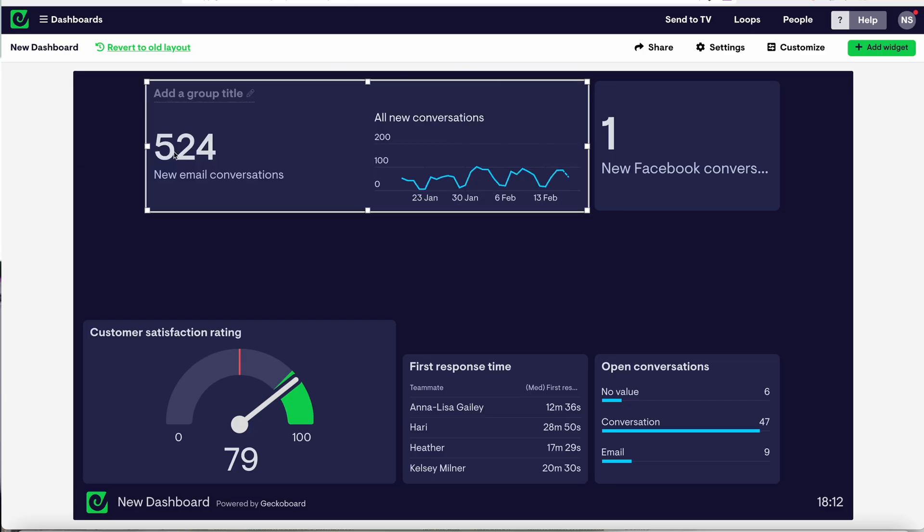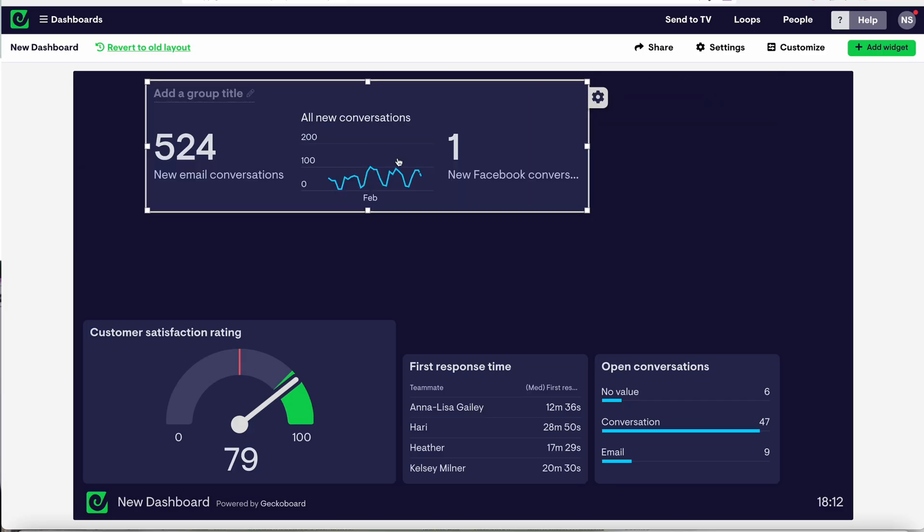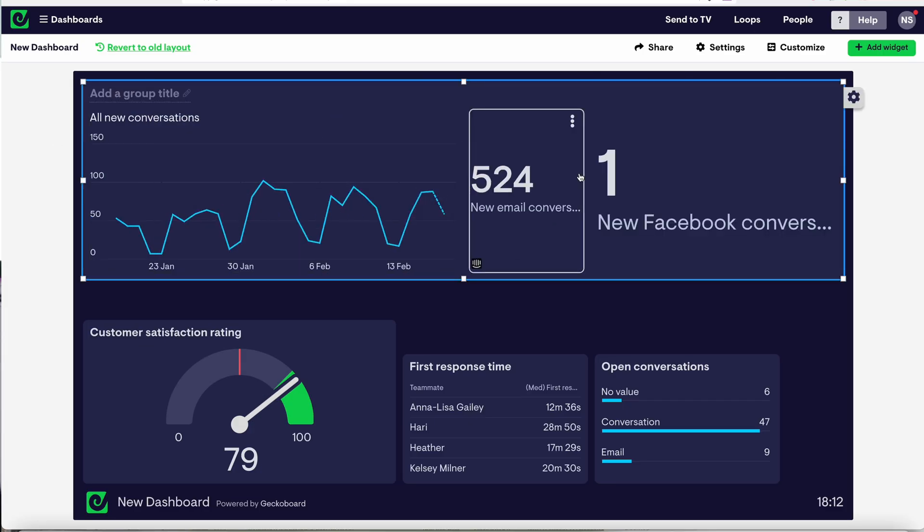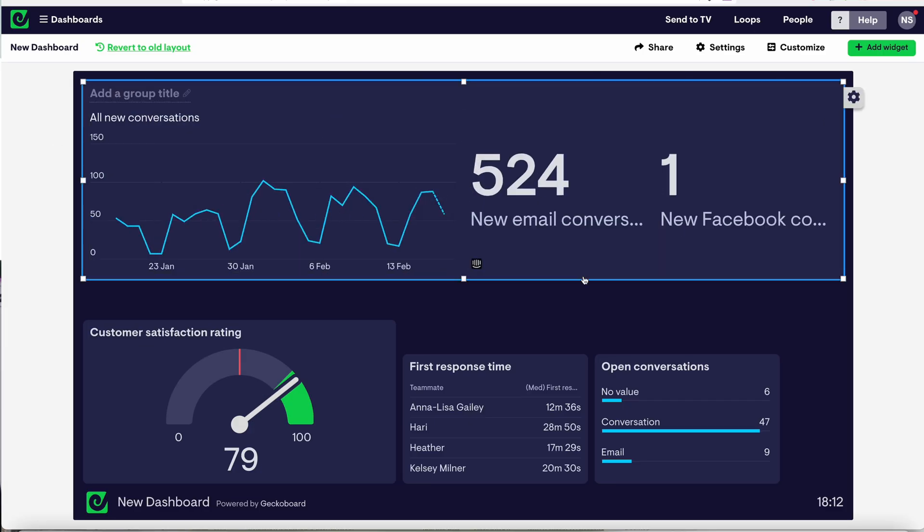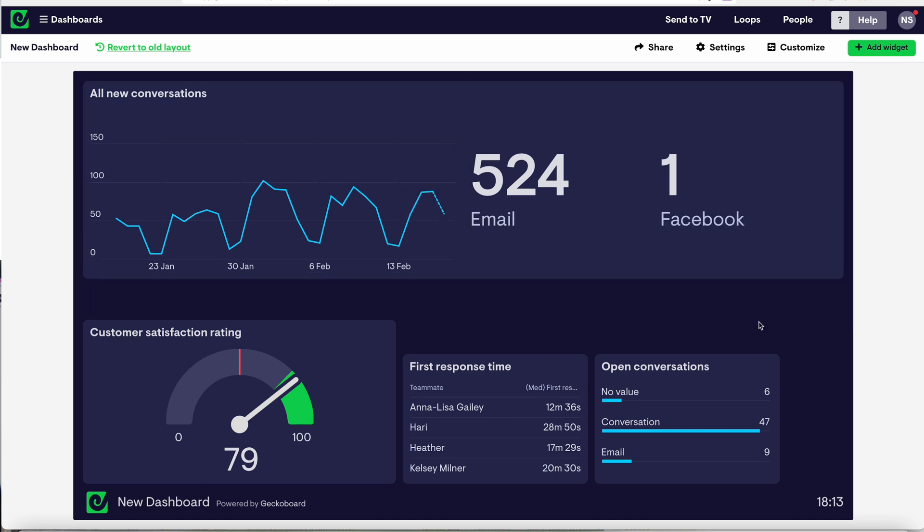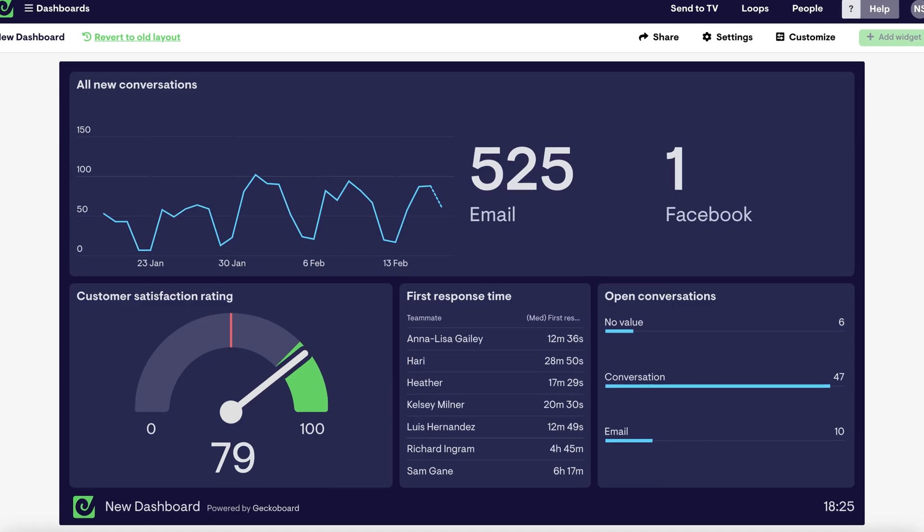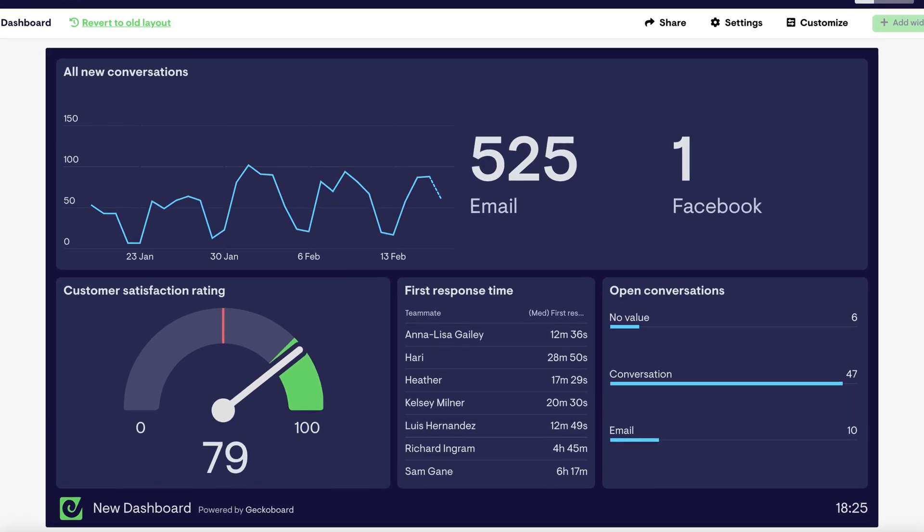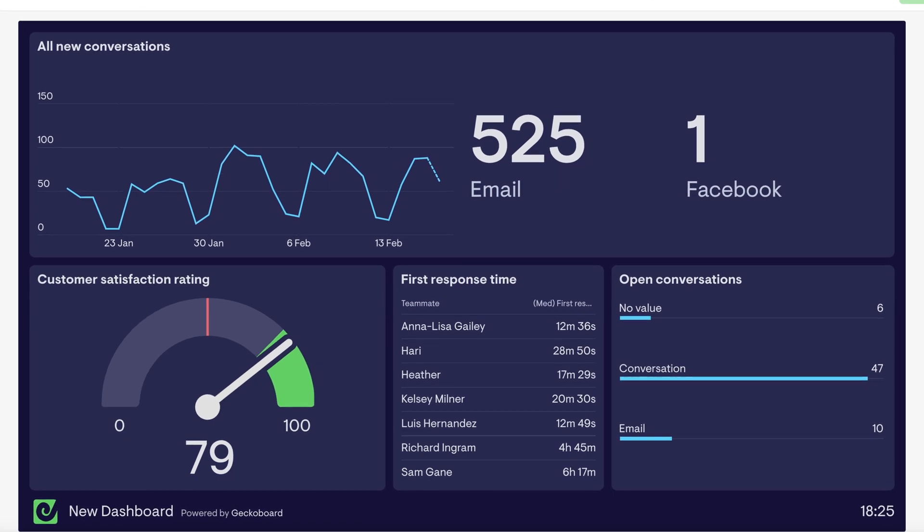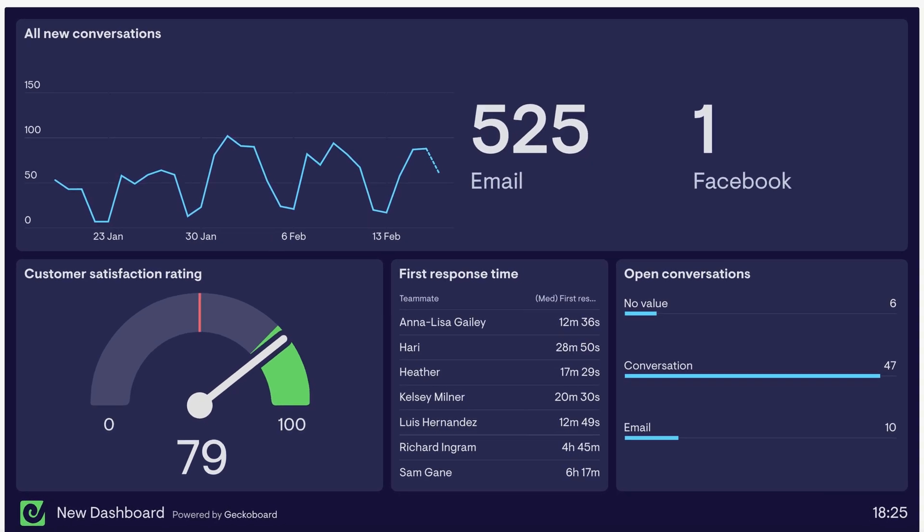A neat tip here: you can group similar metrics together like this so that they're easier to read, and you can also trim out some of the text from your dashboard like so. And there you go, you have a clear professional dashboard that's always up to date.